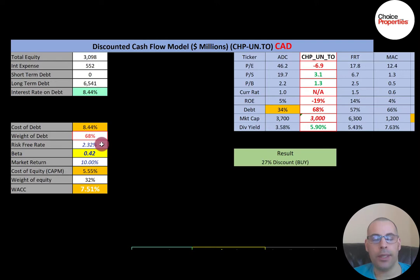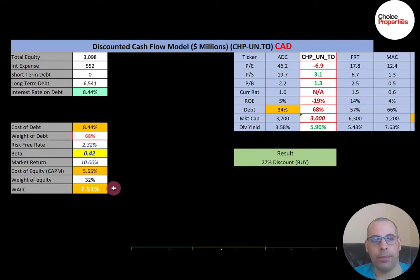This company has a low beta of 0.42, so the stock moves about half as much as the Toronto Stock Market — it's not very volatile. The lower the beta, the lower the cost of equity. Their WACC is 7.51 percent, which is a blend of the cost of debt and cost of equity. The WACC is the discount rate companies use when evaluating new projects.